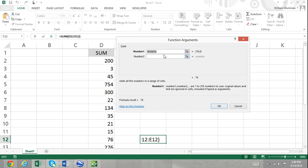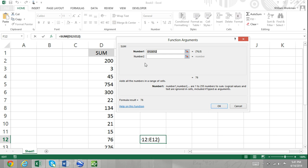For example, if you insert the SUM function, your arguments would be an indeterminate number. The function arguments box for the SUM function initially appears with two text boxes for you to enter your arguments, number one and number two. However, since the SUM function can consist of an infinite number of arguments, more text boxes will appear once you enter arguments into the last text box.